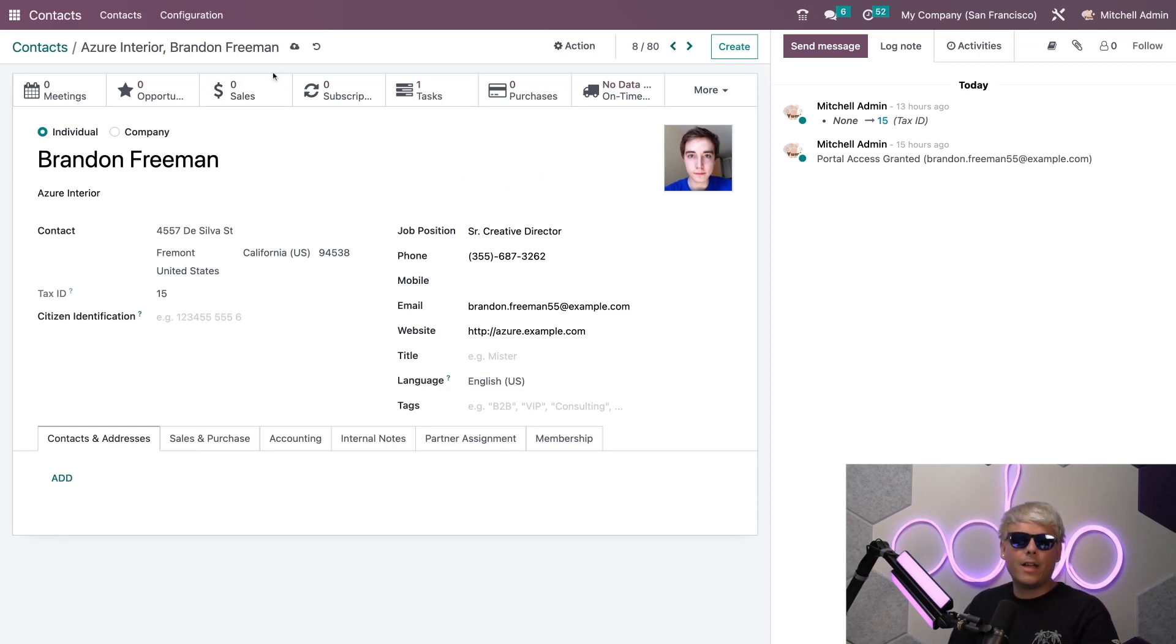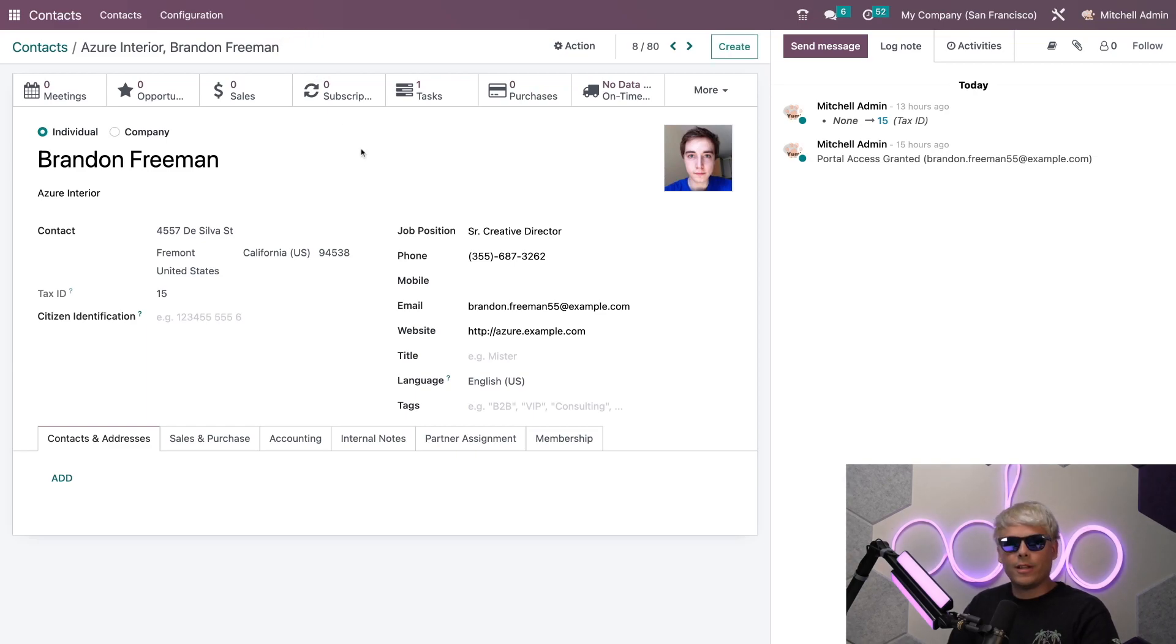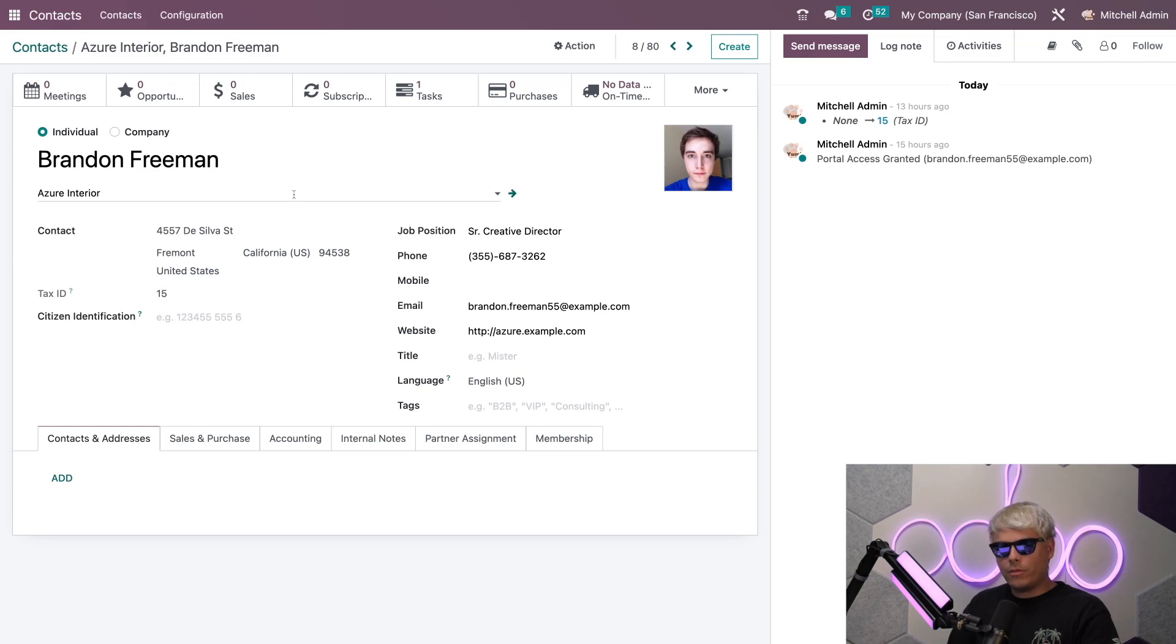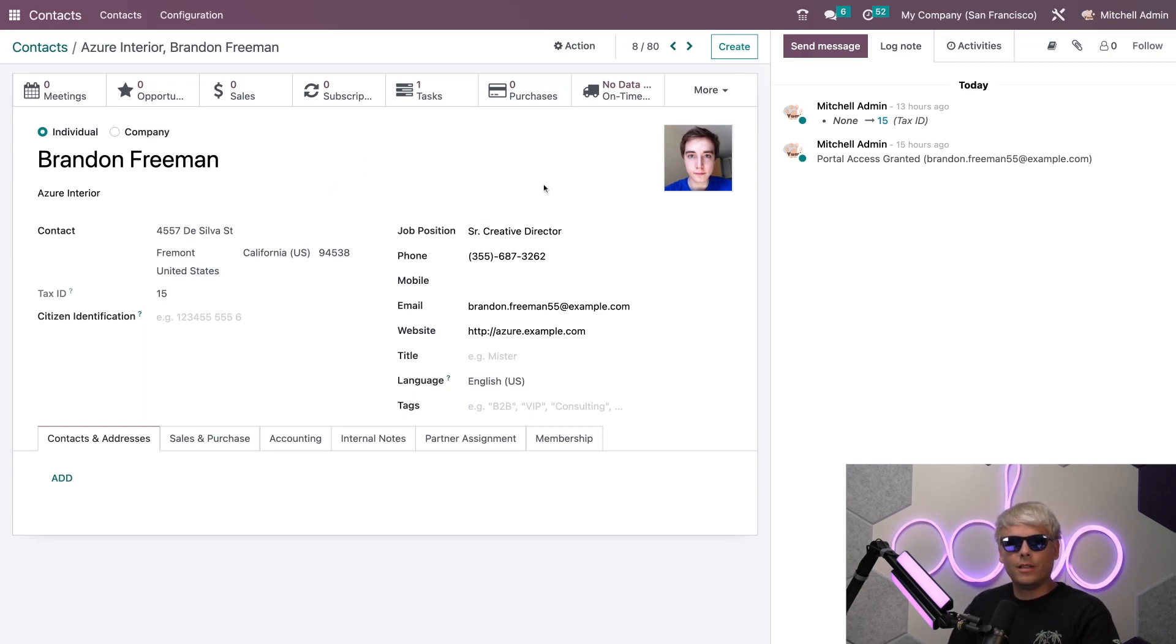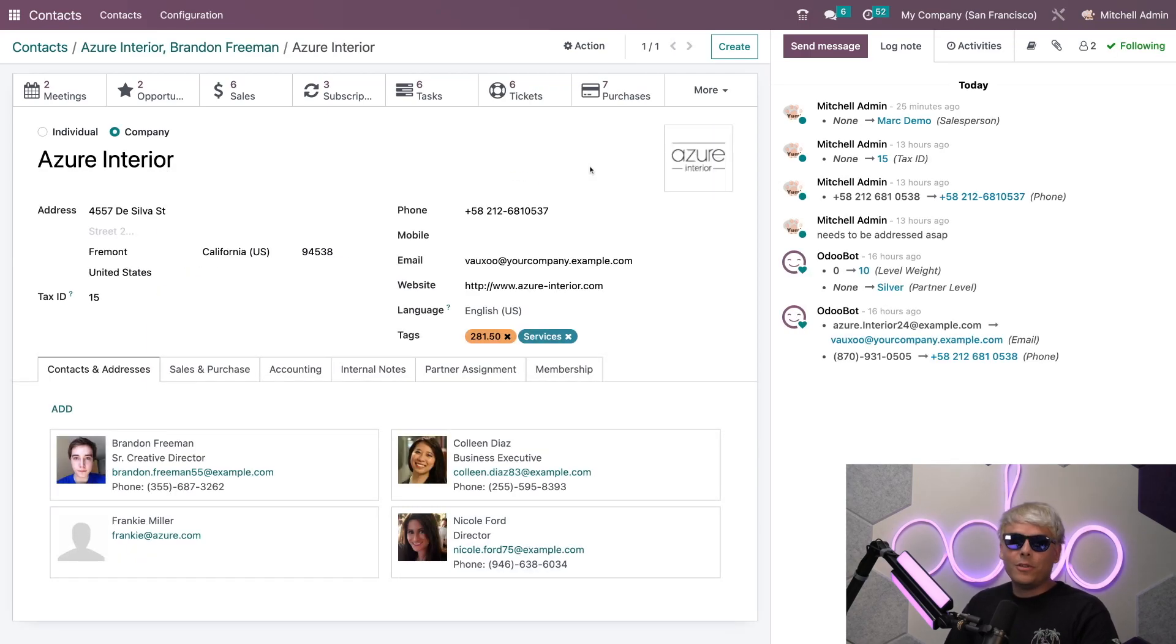Once we do that this will auto-save if we were to leave this card, or we can also manually save it by selecting this up here and we're going to do that right now. You'll notice we can actually see Brandon's associated company, Azure Interior, has a small arrow next to it. Let's see what happens when we click that arrow. Now you'll notice it very quickly took us to the main page for Azure Interior as a small shortcut so that you have that in the future, Odooers.